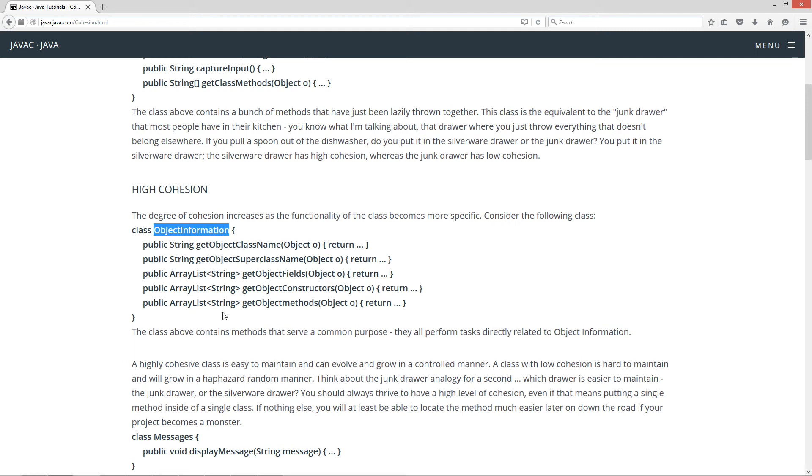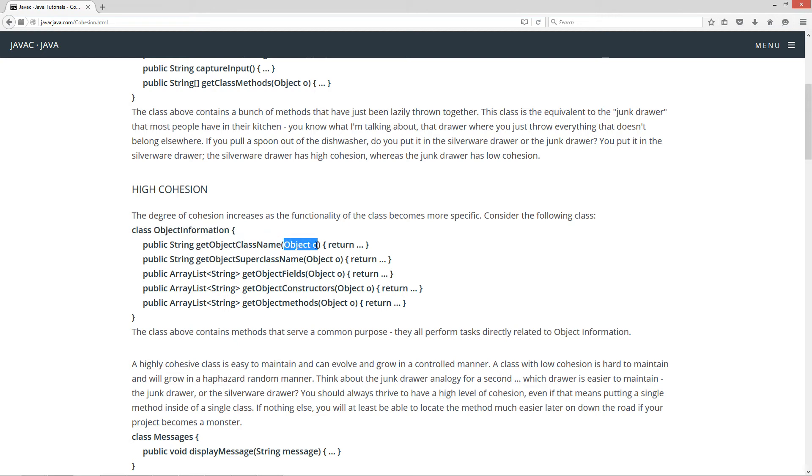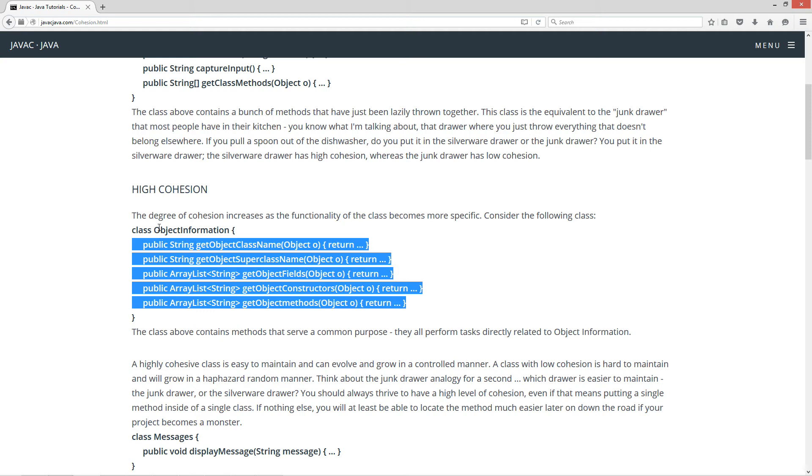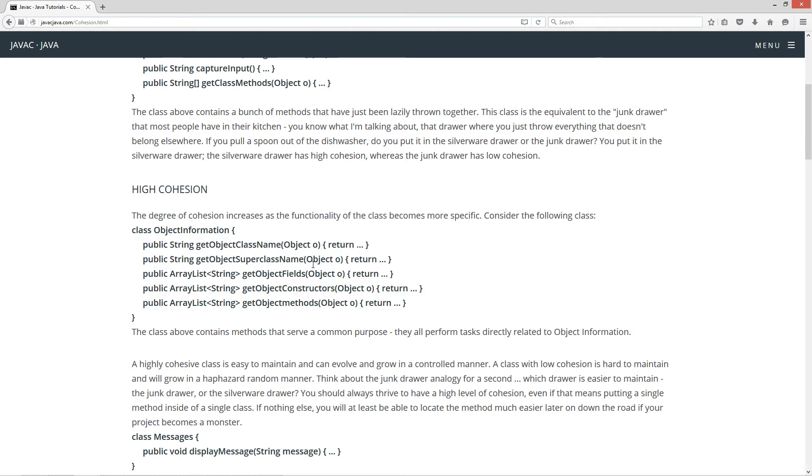More specific is what its functionality is going to be. And then there's five methods in here. Get object class name where we can pass it in an object and it'll return back a string of the object name. Get the object super class name. Get the object fields. Get the object constructors. Get the object methods. All of these methods in the object information class belong together and together they serve a purpose to provide object information.